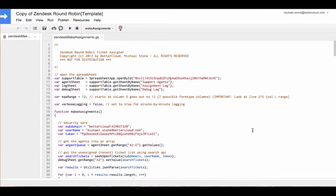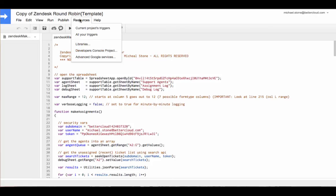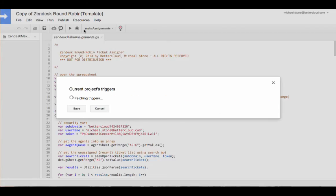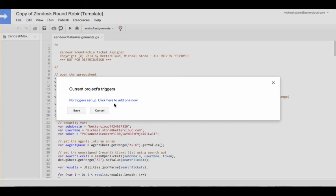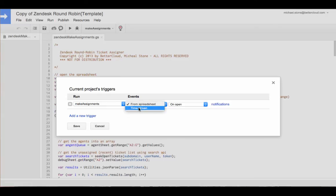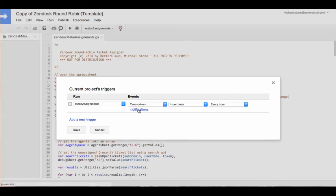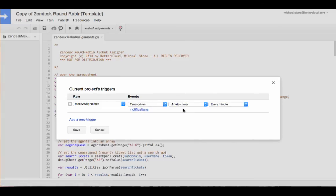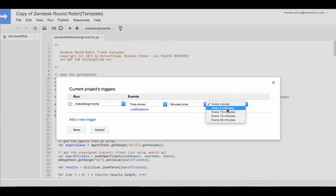Select this link here and then we're going to want to run Make Assignments on a time-driven trigger. And we'll choose to have this script run either every minute or every five minutes.